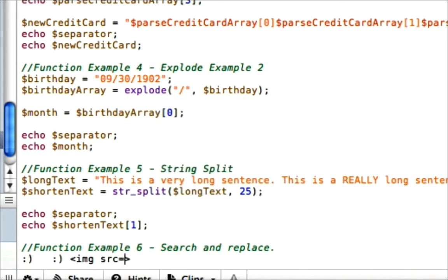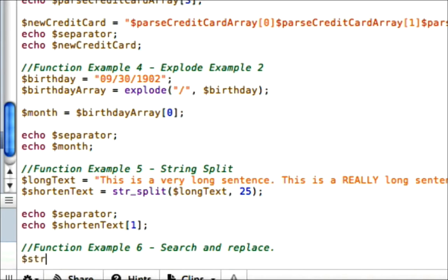So this is a really nice function that can be used for many things. You can use it for taking out curse words or other certain items. But let's go ahead and start, and we need to have a string to search. So I'm going to call this variable string to search.